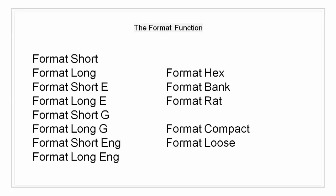Format short engineering is an engineering format that has at least 5 digits and a power that is a multiple of 3. Format long engineering has exactly 16 significant digits and a power that is a multiple of 3.